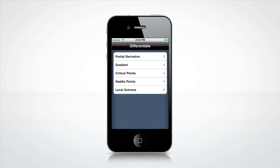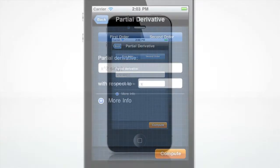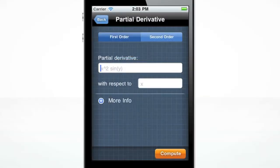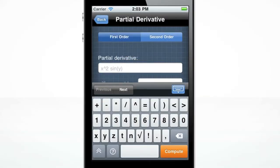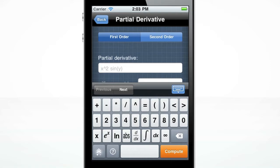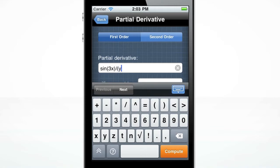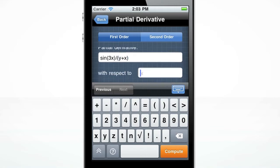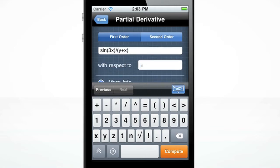Let's begin with the Differentiate screen. The custom-made keyboard will pop up when you click the input box. The double arrow key in the bottom left of the keyboard will switch to other keyboard layouts. To find the partial derivative of sine of 3x over y plus x with respect to x, simply enter the equation in the first field and the variable in the second field.